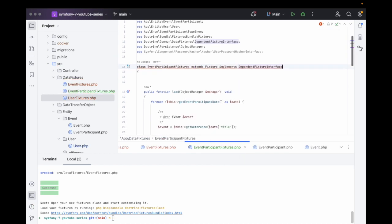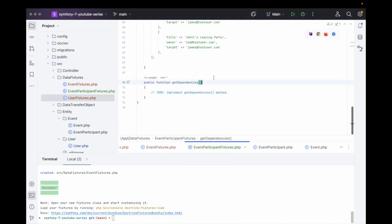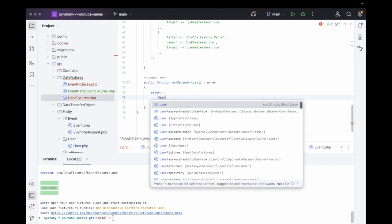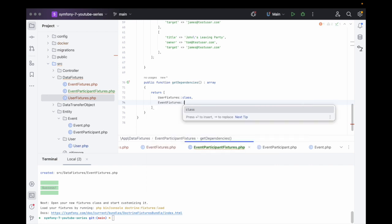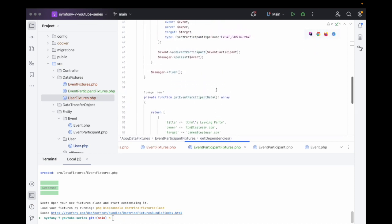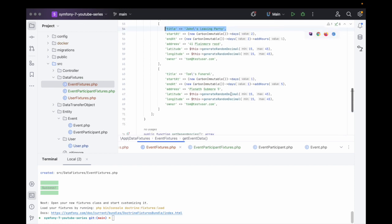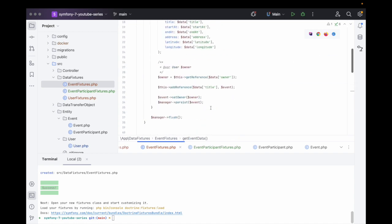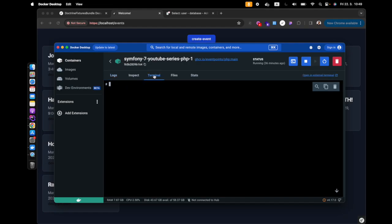One thing we're missing is the DependentFixtureInterface. We add the method stub returning an array, declaring that this fixture depends on UserFixtures and EventFixtures, so it loads after those have loaded. Otherwise we won't be able to access the references we're calling here.